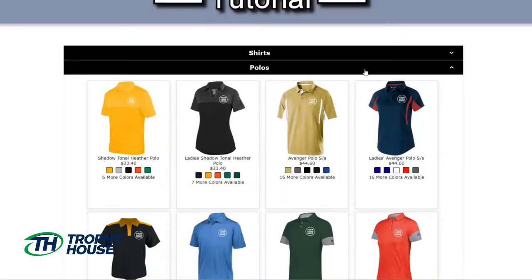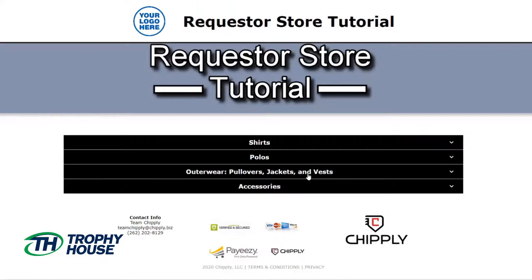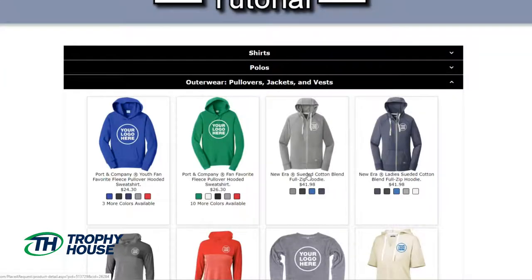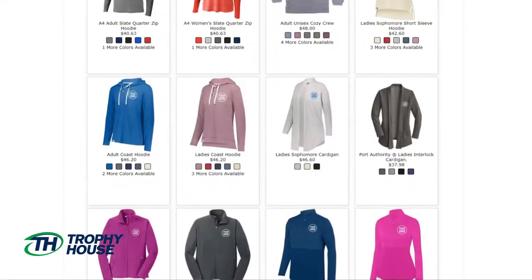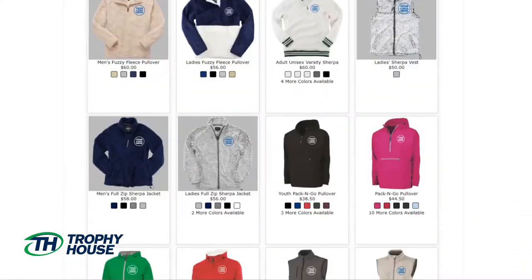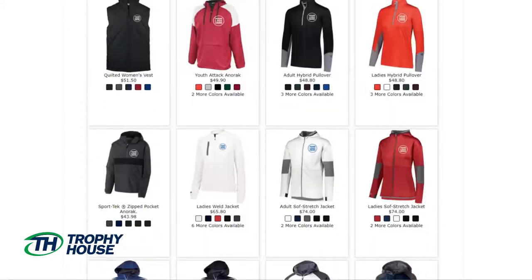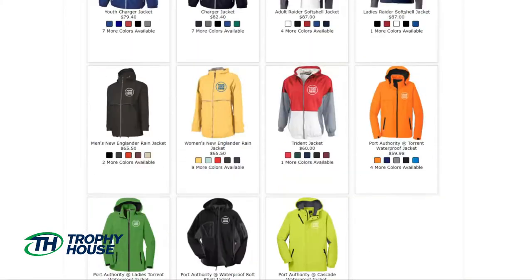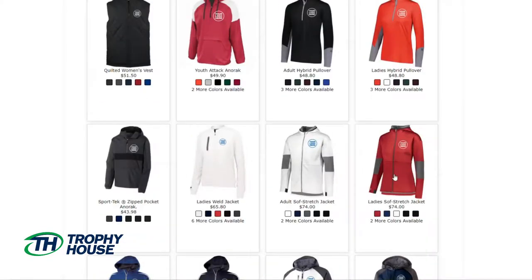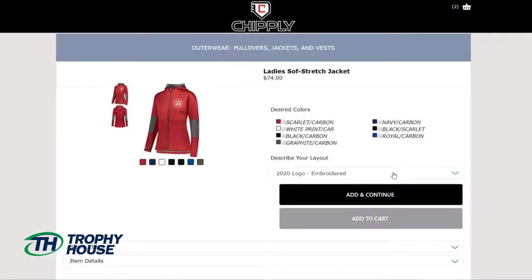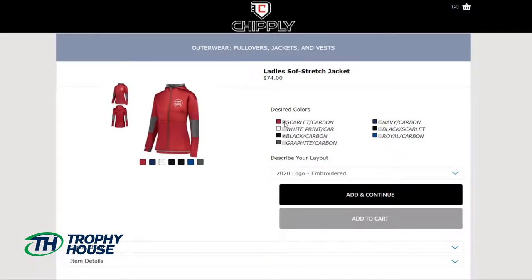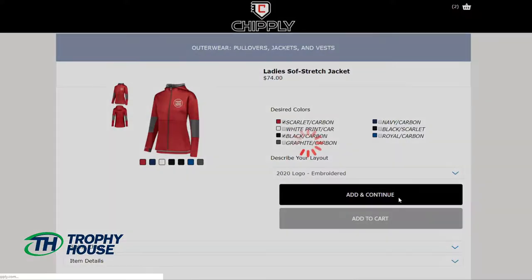Now I also want some sort of jacket or pullover on my group store, so let's browse the outerwear. I think this one's my favorite. I'll choose my colors red and black, but this time I can simply choose my 2020 embroidered logo because this will get the same decoration as the polo.